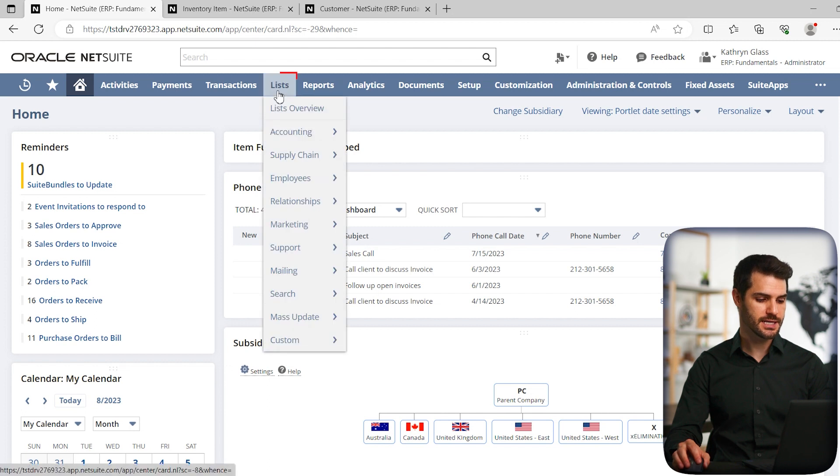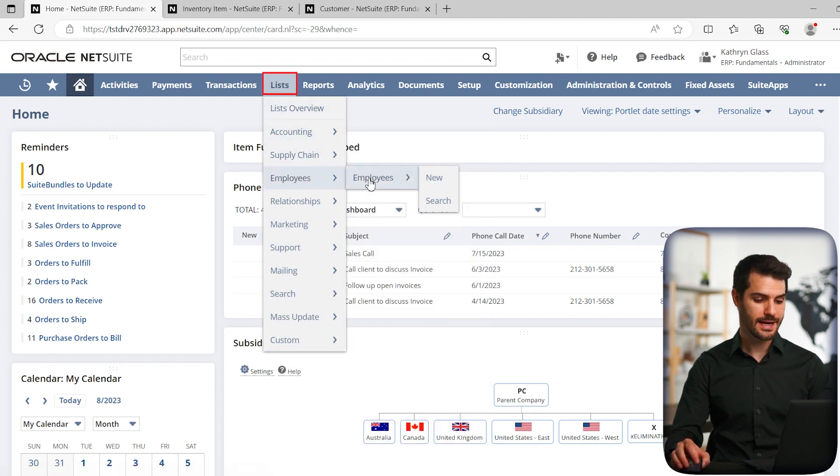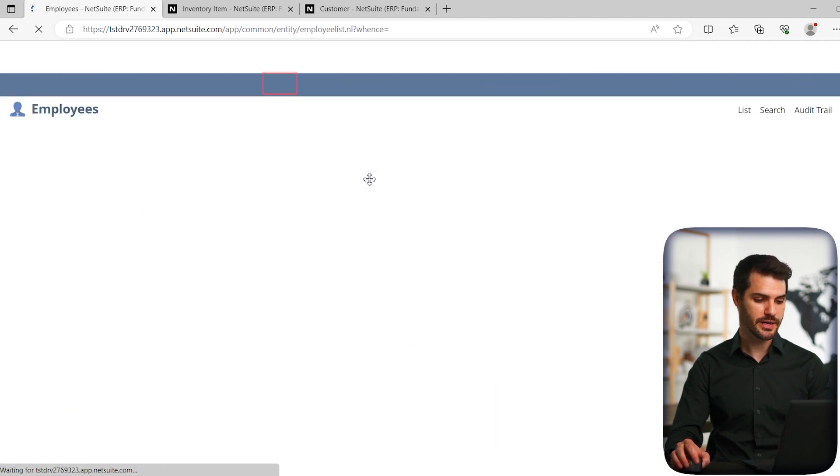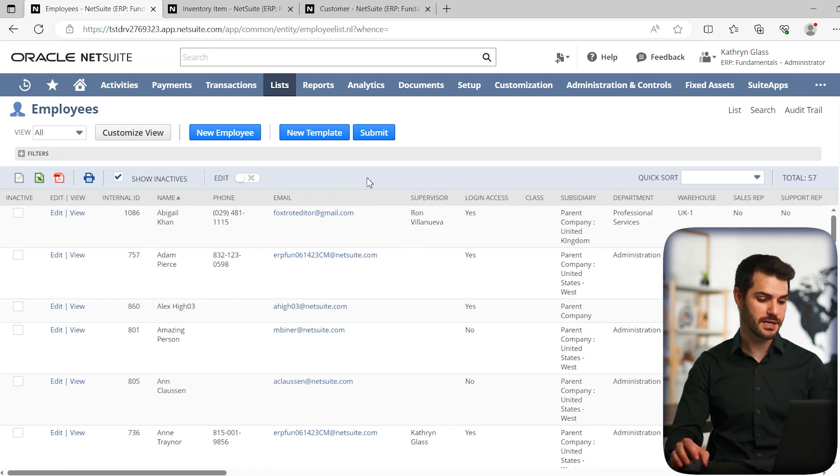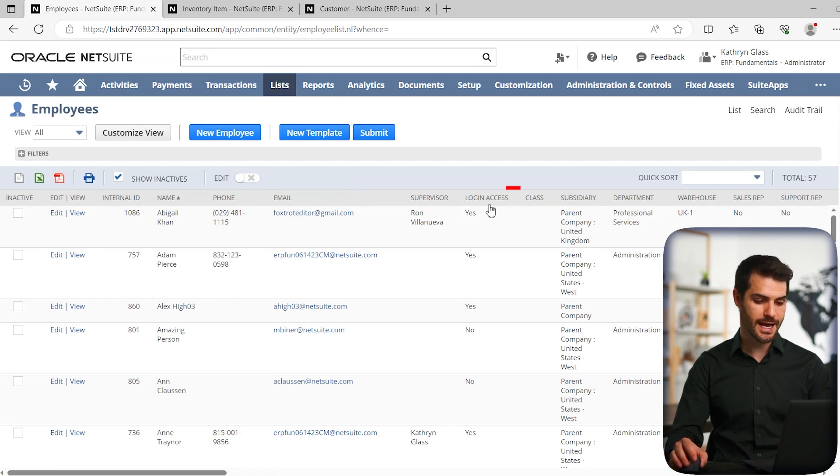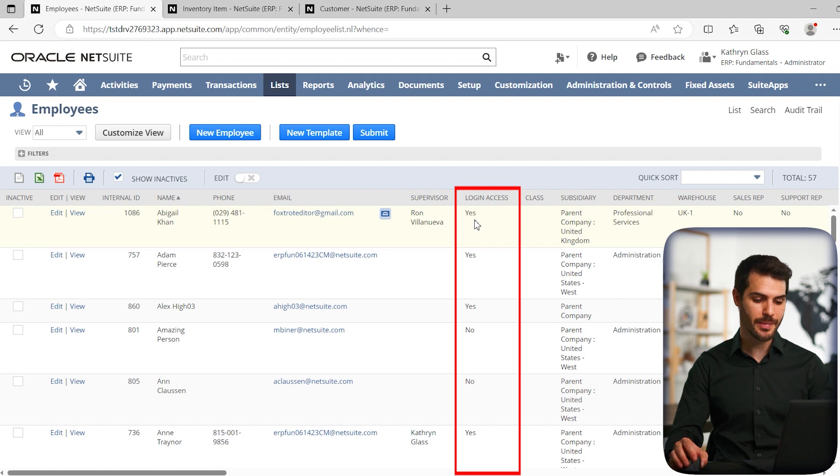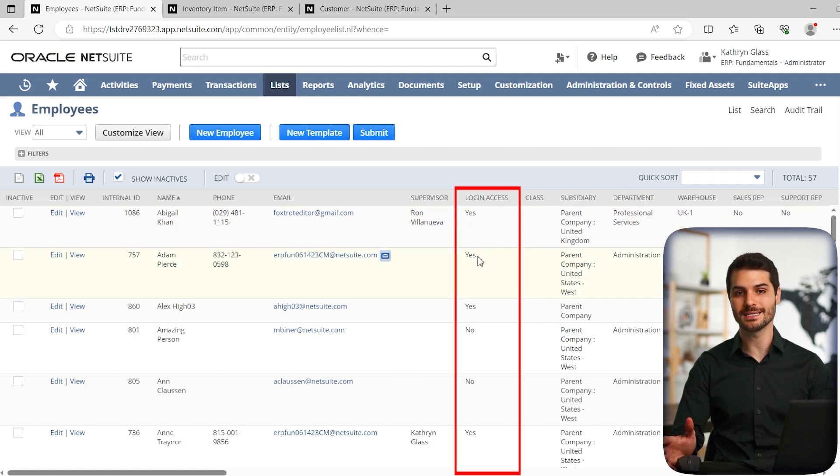So if you go to lists, employees, and then click on employees, it'll give us a list of all the employees currently at the company. You'll notice over here it says login access, so you can automatically see who already has NetSuite access.